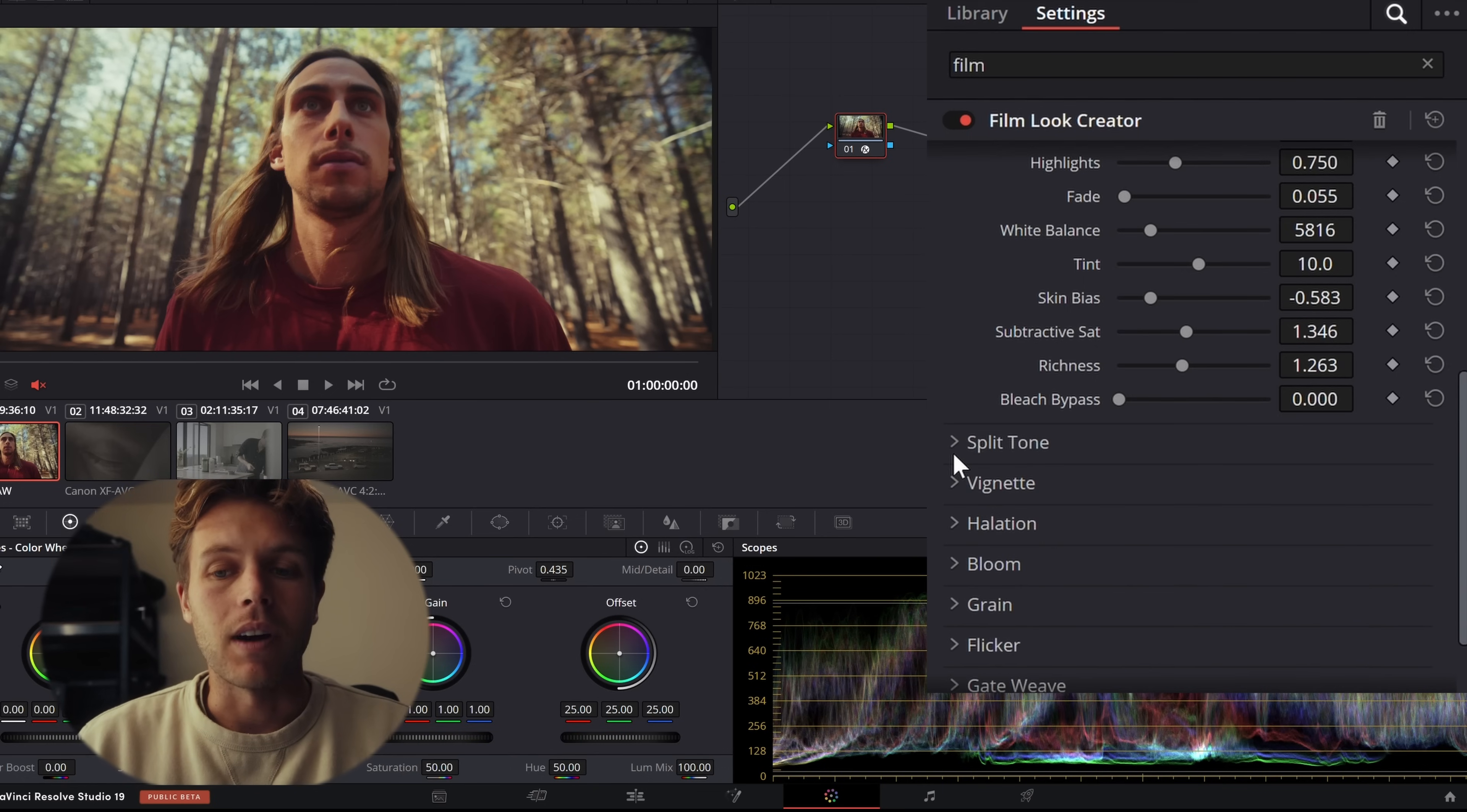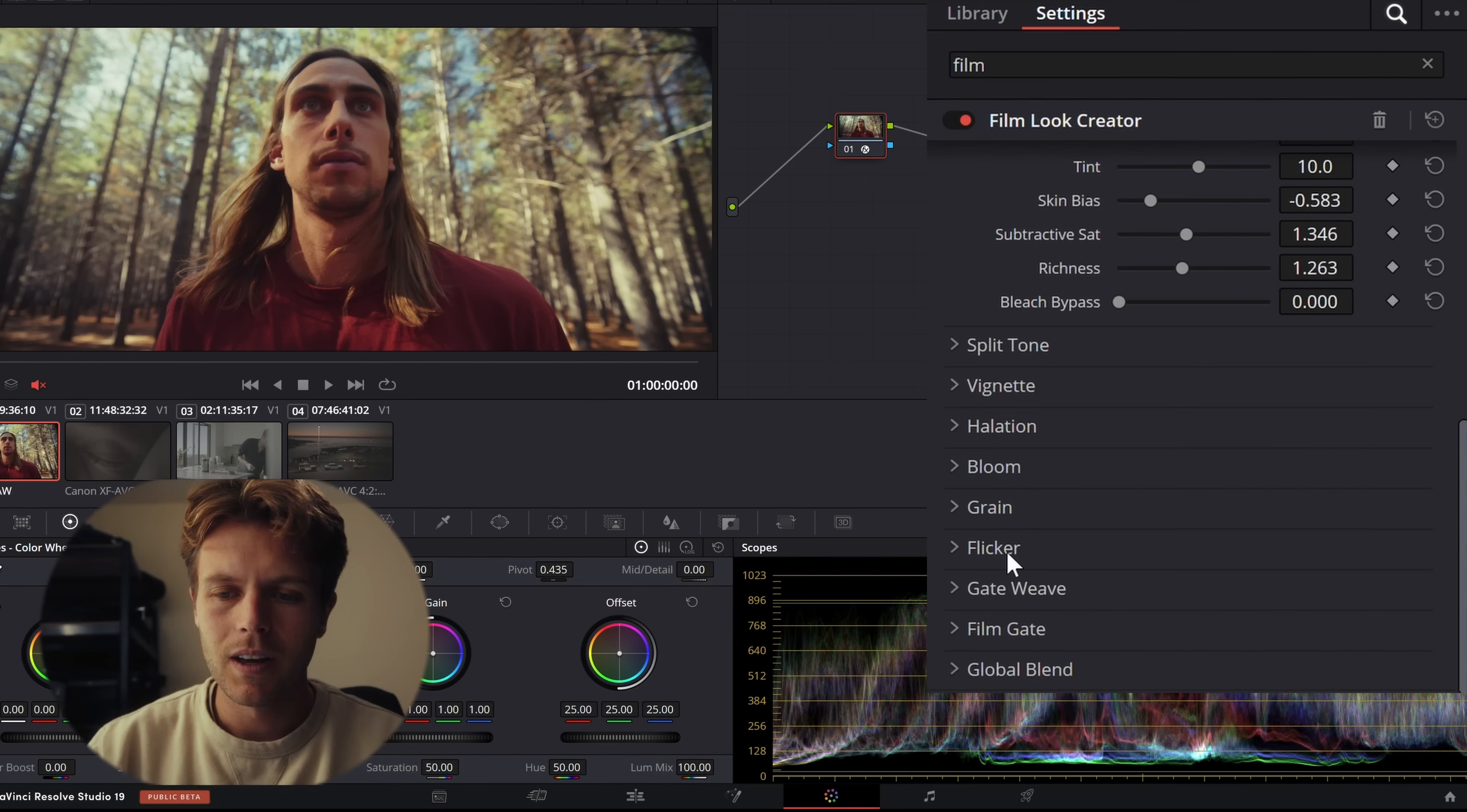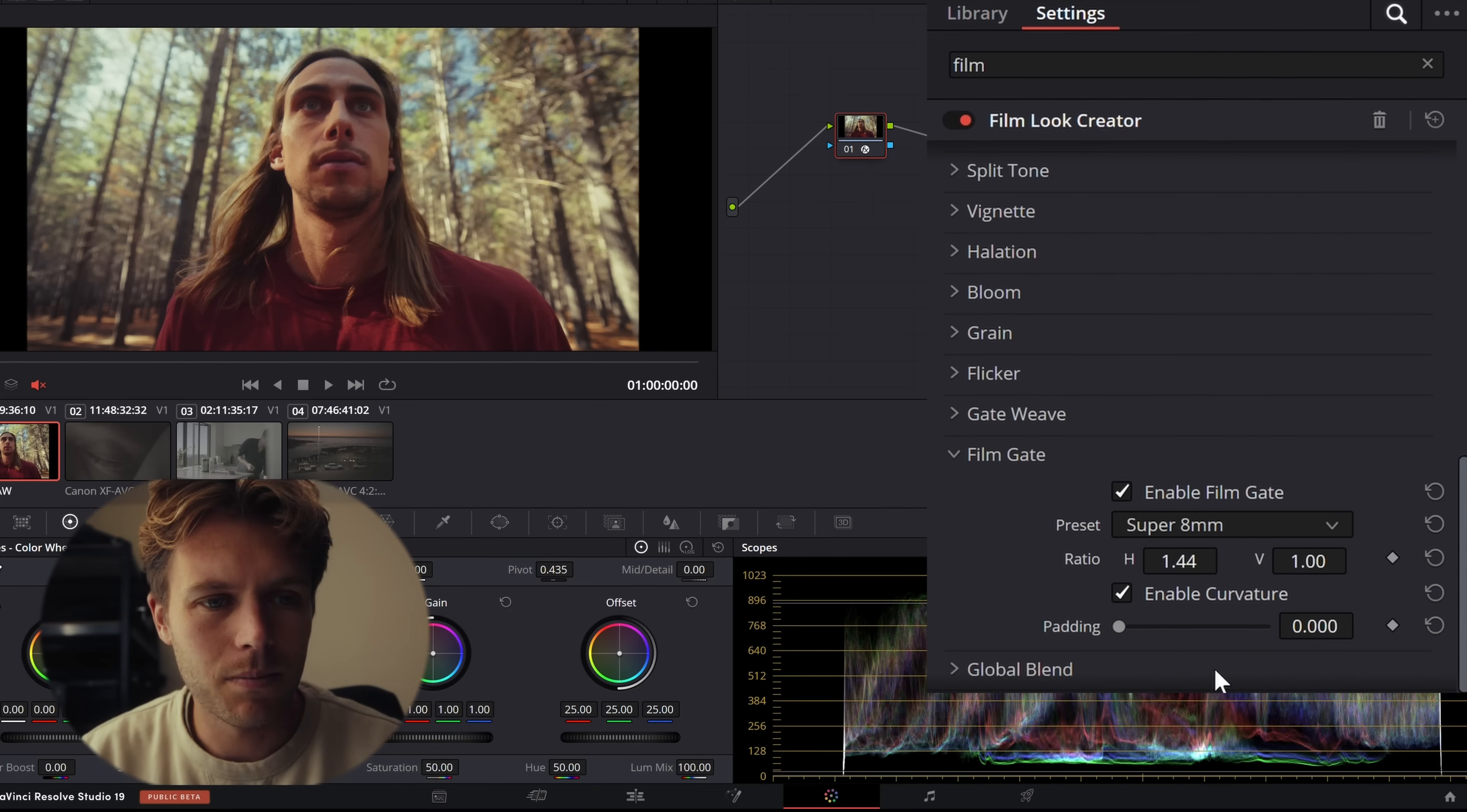Now, Film Look Creator does have everything you would need from a film plugin, namely Halation, Bloom, Grain, Flicker, Gateweave. Gateweave is like a little bit of shake. Flicker, I feel like it's a little bit of the natural flick of the film running through. Film Gate, that is like your almost, what I'd easily say is like aspect ratio. So for example, let me go here and put on 35 millimeter silent and 35 millimeter vista and let's go super eight. Boom. So you can see there. Let me zoom out.